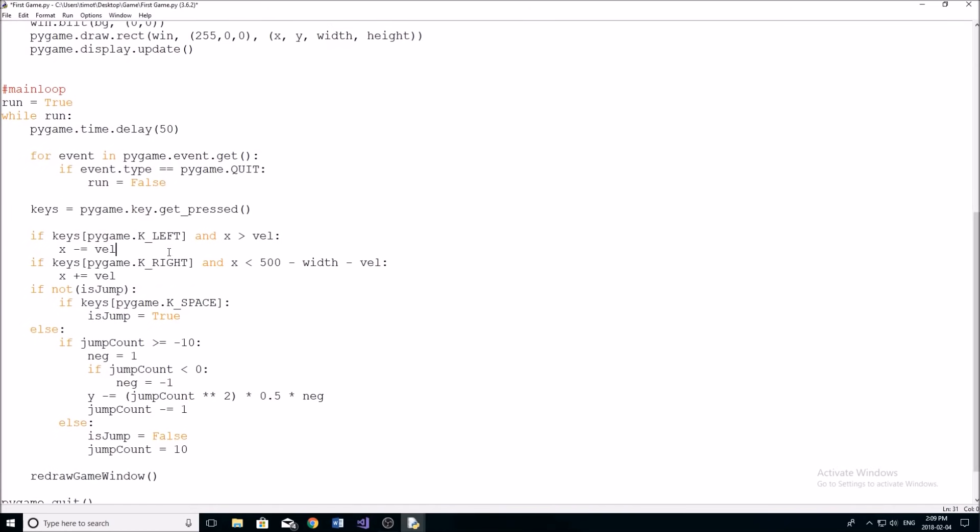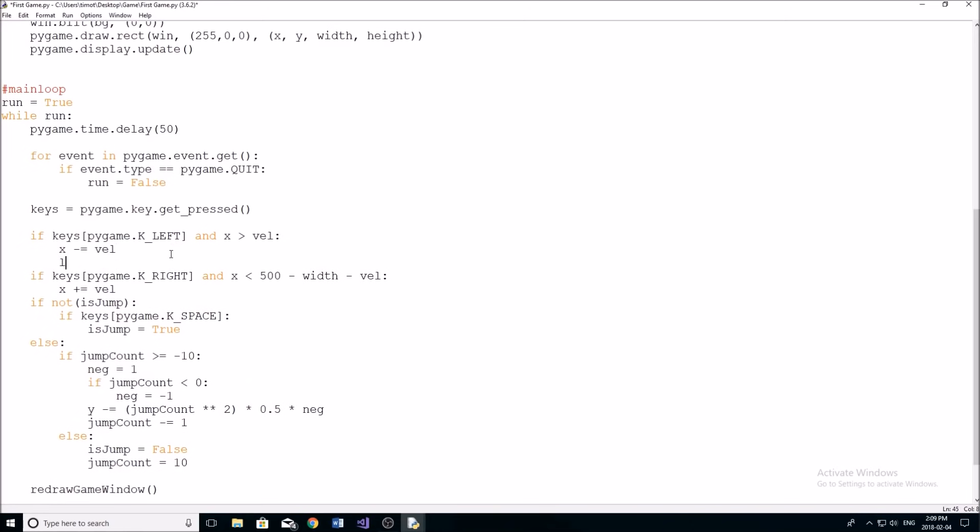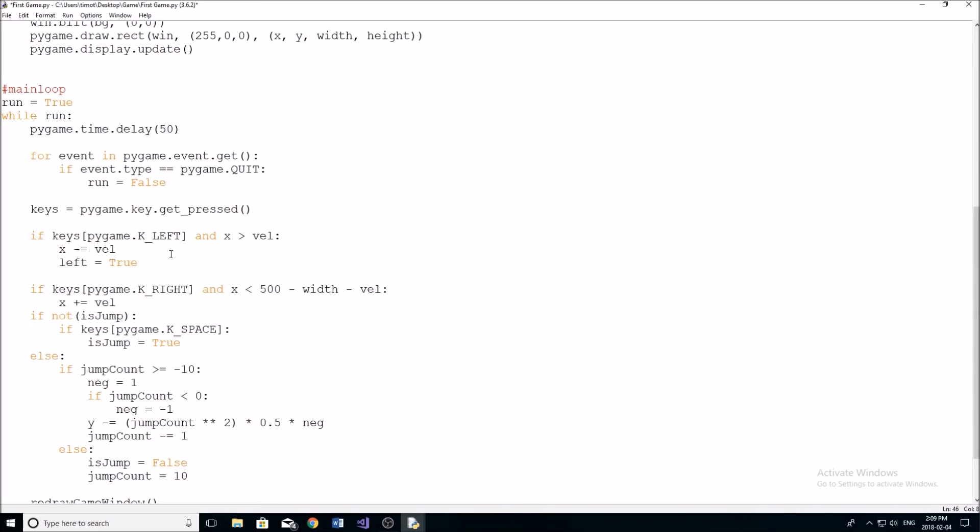So when we're moving left, what we have to say is now we have to make our left variable equal to true, and our right variable equal to false. This is just so we don't confuse the program, we don't have right and left being true.